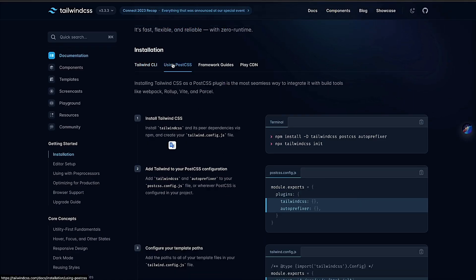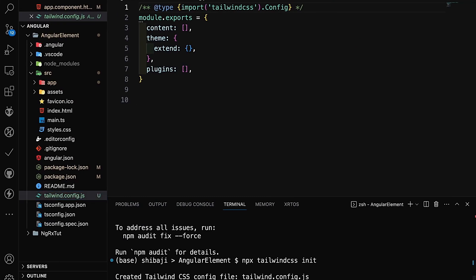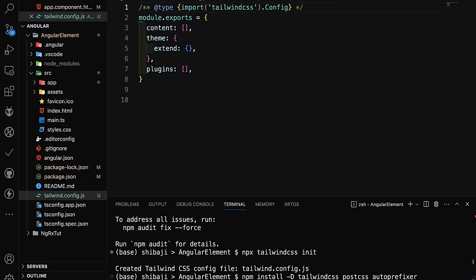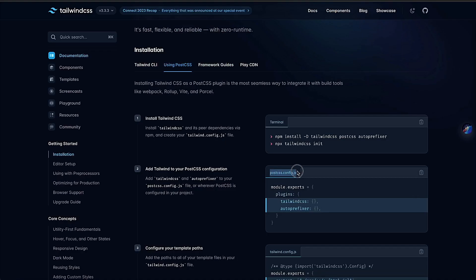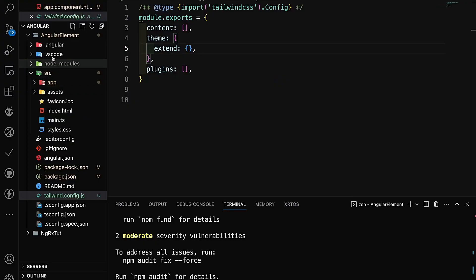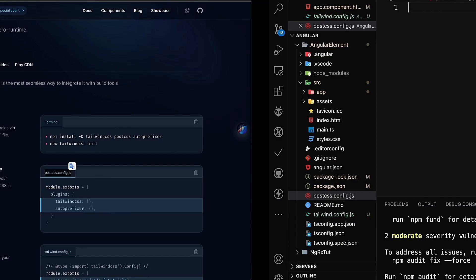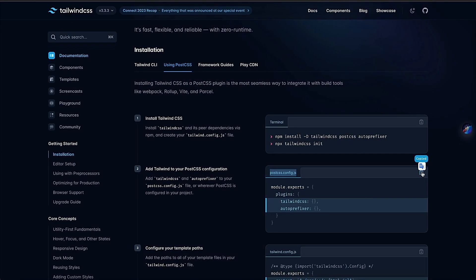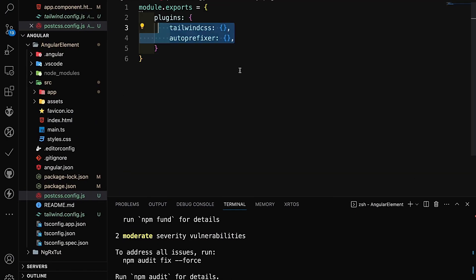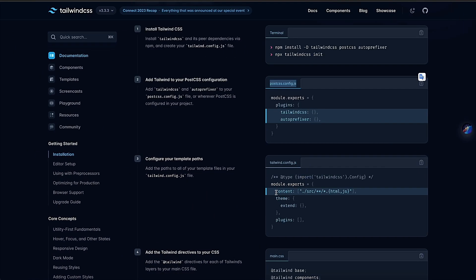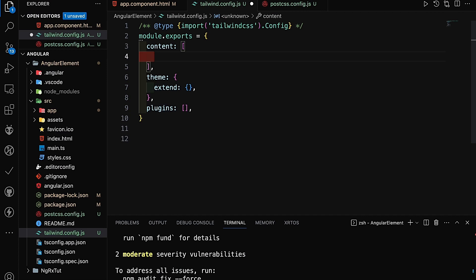We can also use PostCSS, so we create a postcss.config.js file in our project directory. This is the PostCSS configuration, and we copy the required lines for Tailwind configurations. This path points to the main source folder of our Angular project.